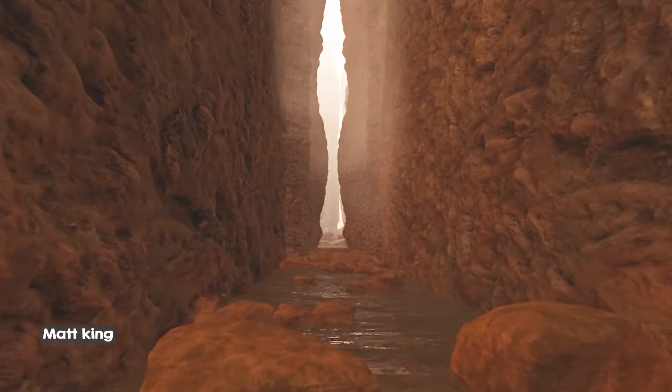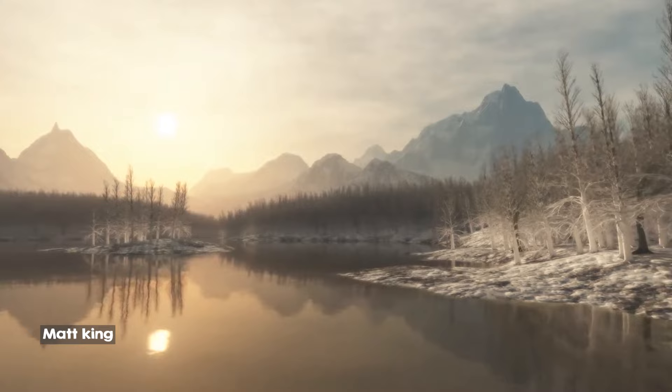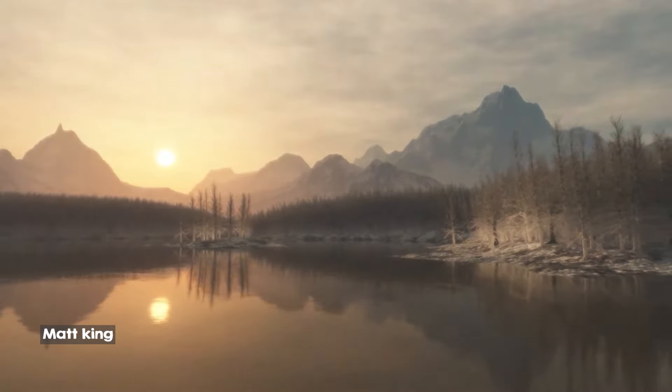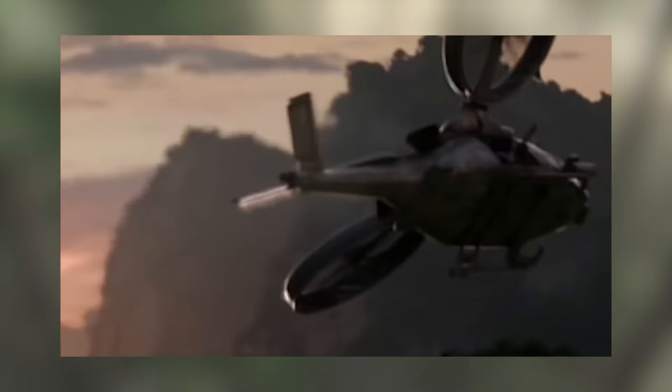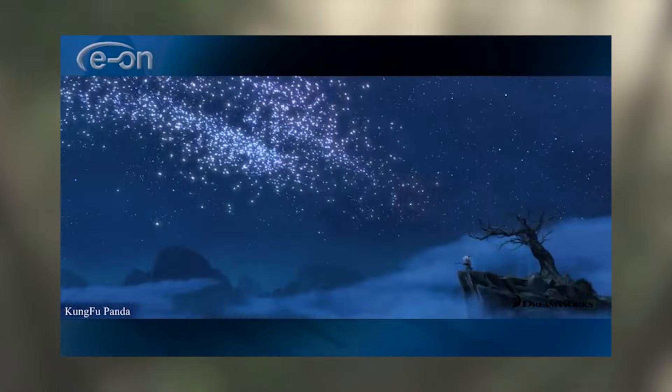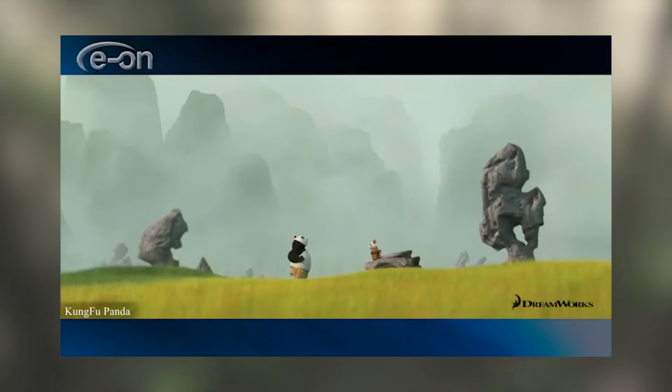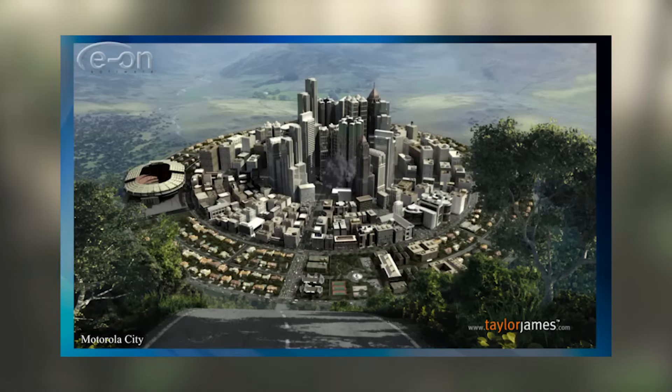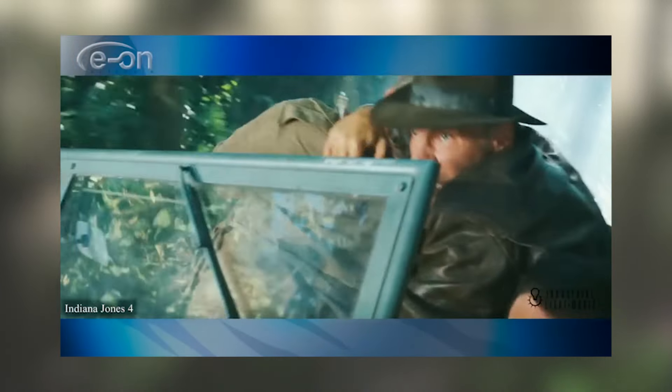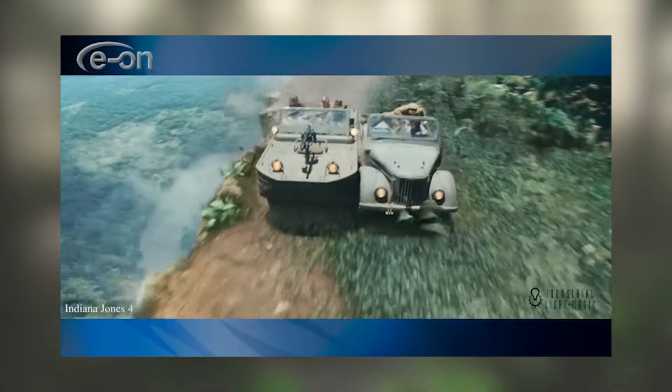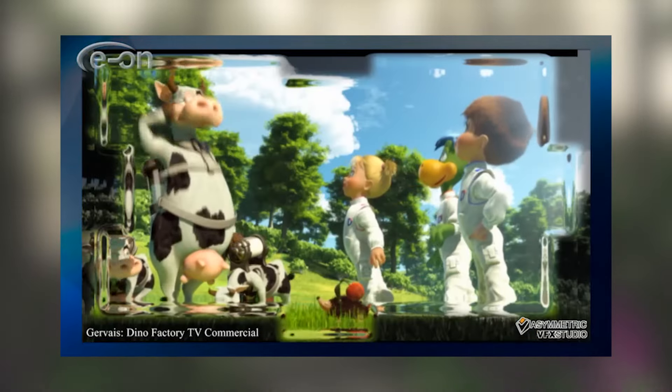Today we're going to be looking at Vue, a procedural landscape tool that generates landscapes usable in game engines and 3D applications like Blender. I know some of you are not old enough to remember Vue, but it was one of the first procedural tools before Gaia and most of the popular landscape tools you know.